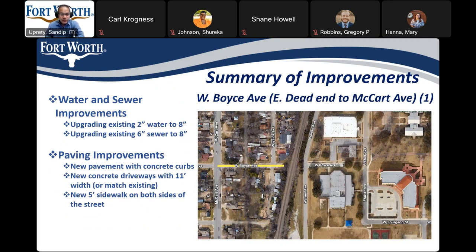West Boise Avenue from McCart Avenue to East Dead End is a bond-funded street and will have the following improvements. The water and sewer improvements include upgrading the existing 2-inch water line to 18-inch and upgrading the existing 6-inch sewer line to 18-inch. The paving improvements include new pavement with concrete curbs, replacing concrete driveways with 11-foot width or match existing, and new sidewalks on both sides of the street.